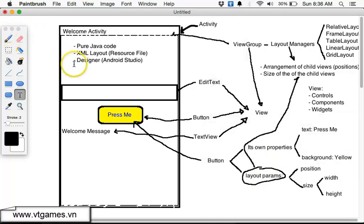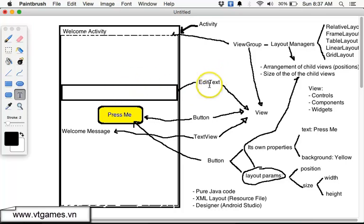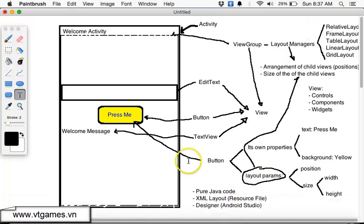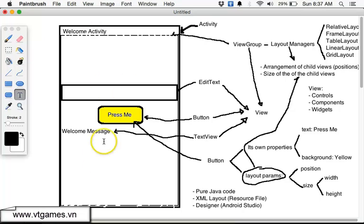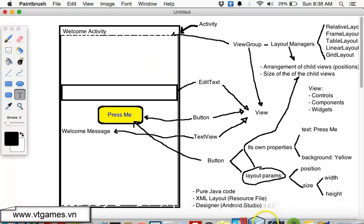Let me put the three approaches here. As I explained, the activity is an object of the Activity class, the layout is an object of a layout class — in this case I'm going to use RelativeLayout. All of these are actually objects of Java classes. I'm going to use the most difficult approach, which is creating the graphical user interface using pure Java code.